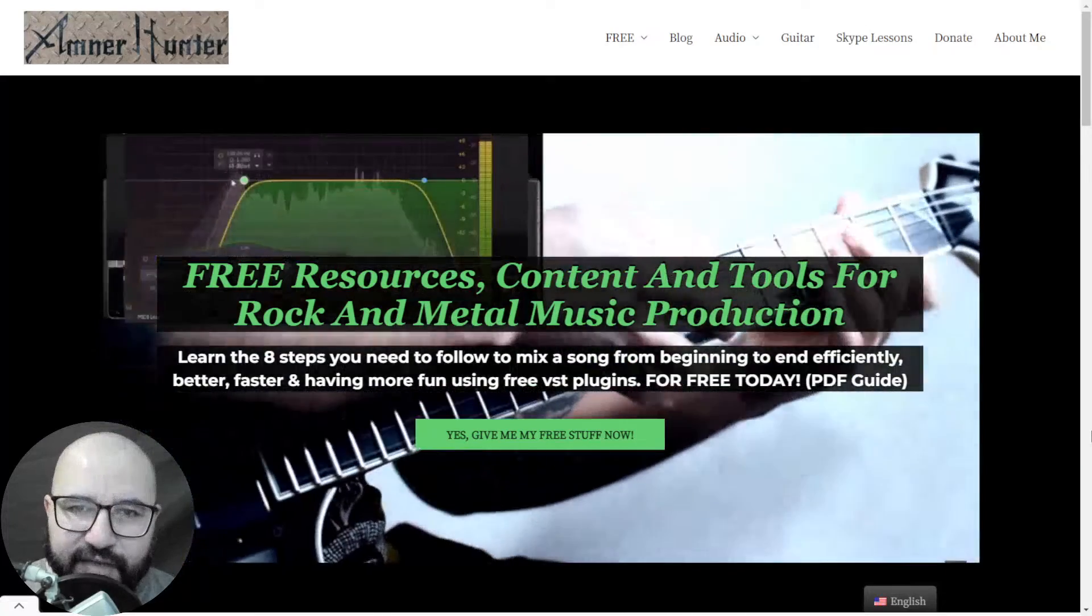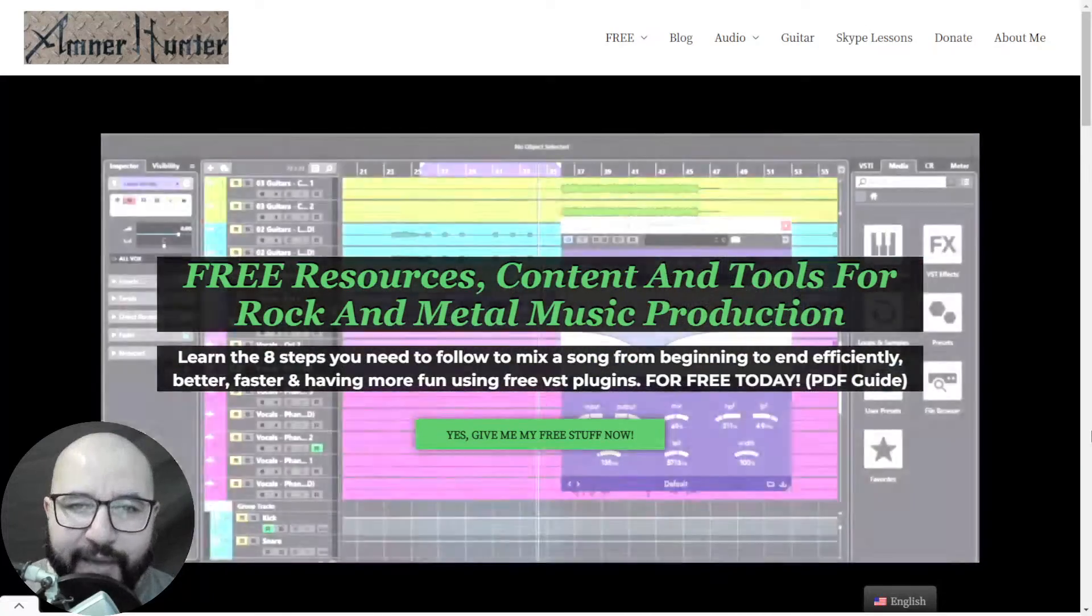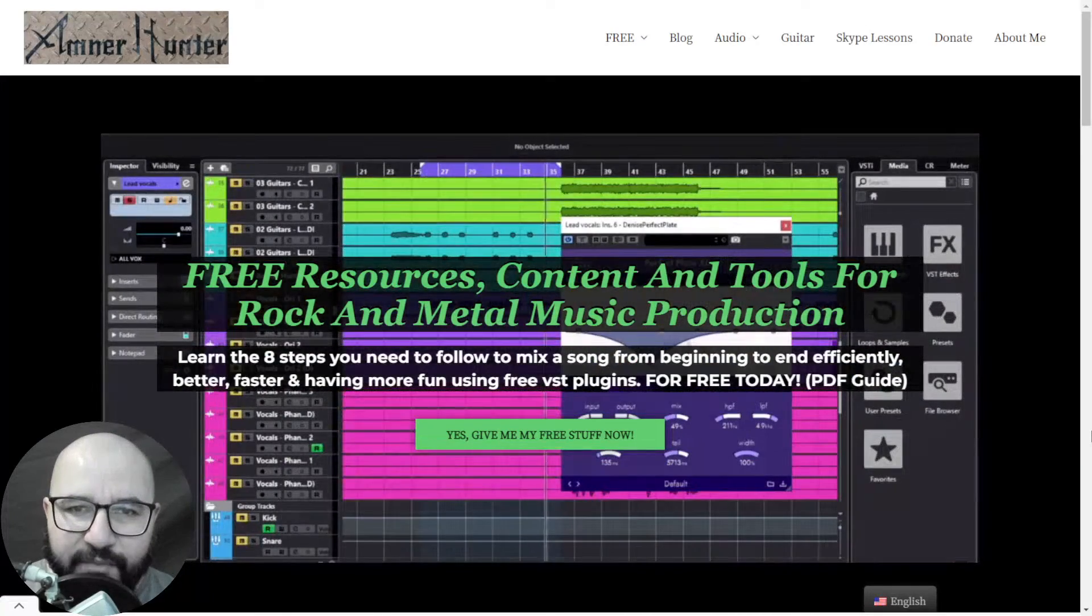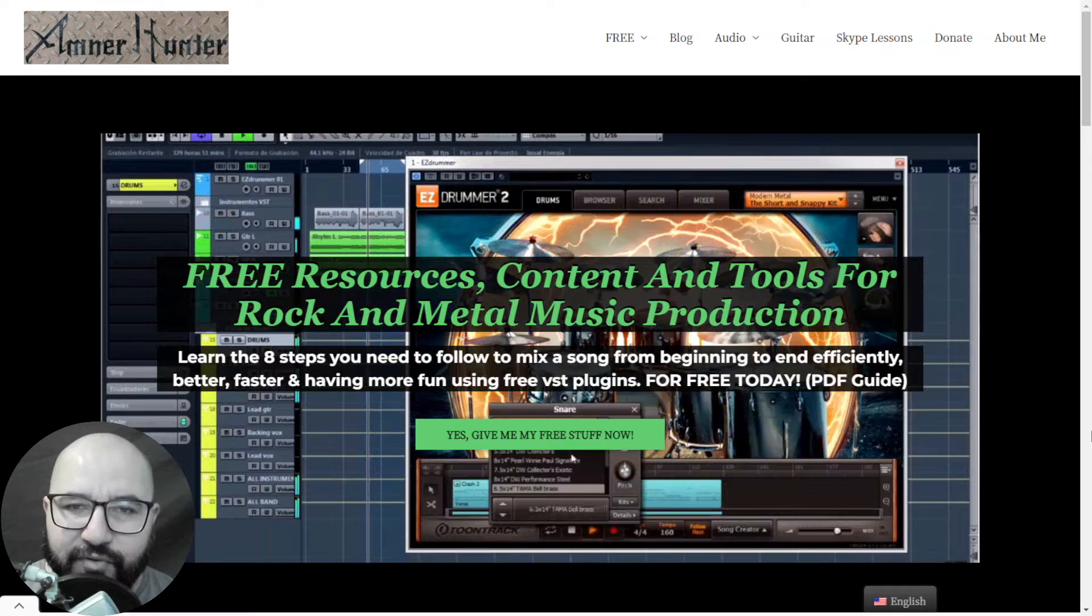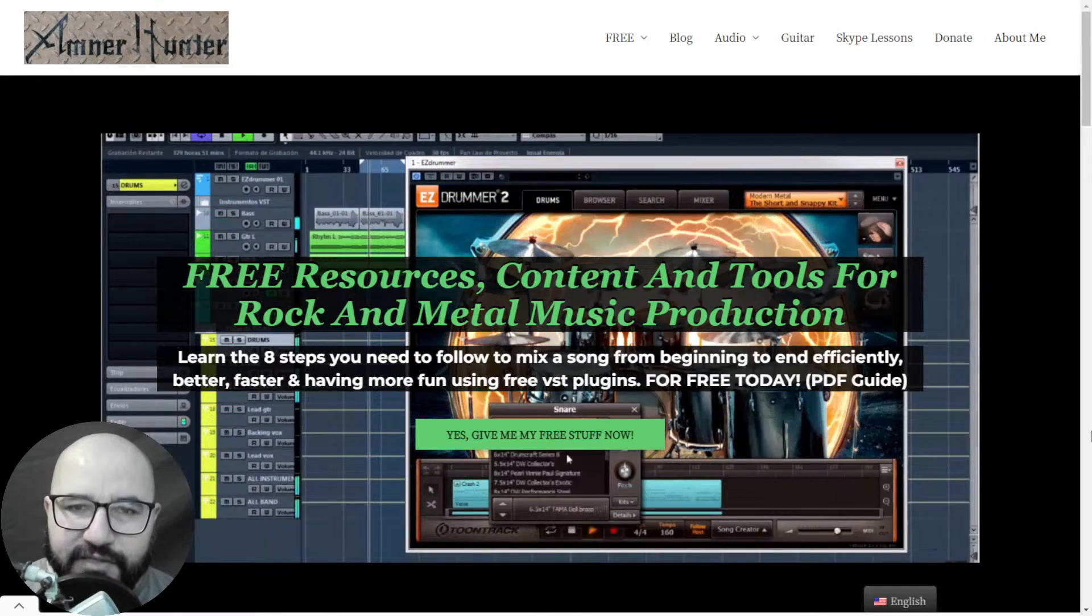Hello my friend, this is Amnor Hunter from AmnorHunter.com, happy to spend some time with you on this video.